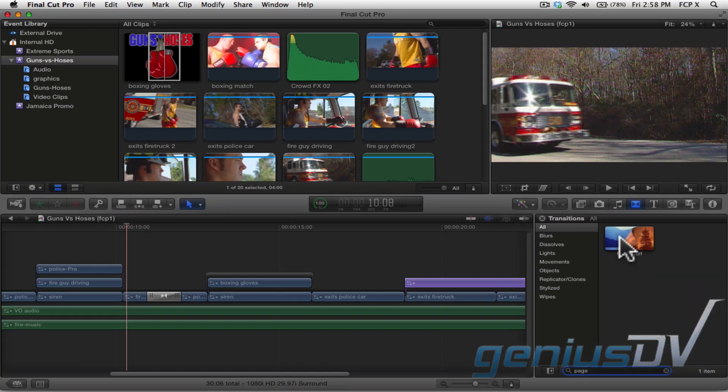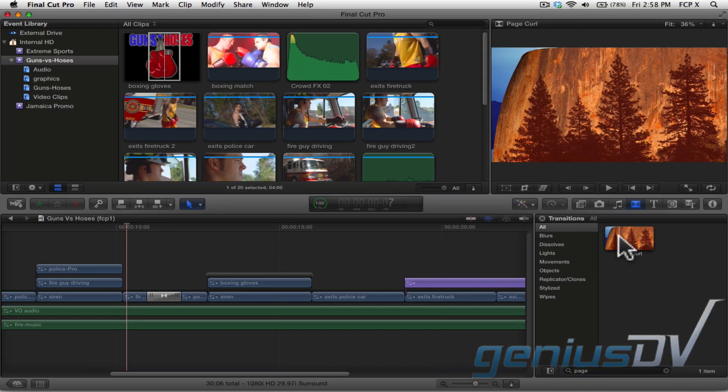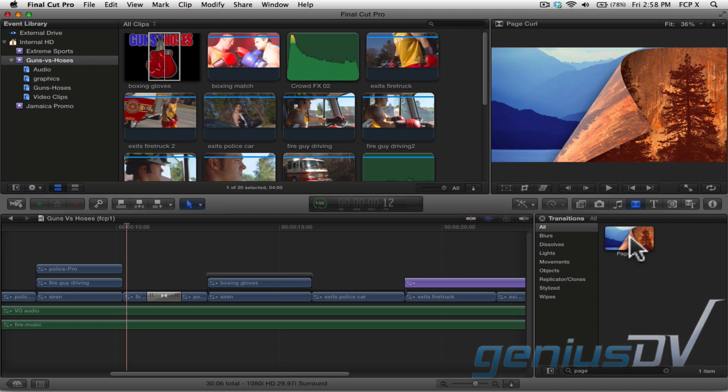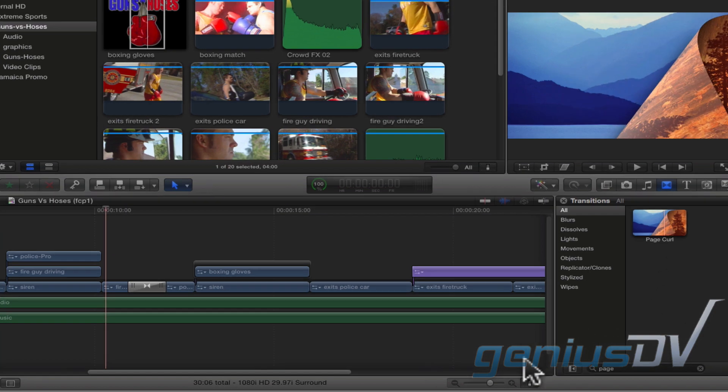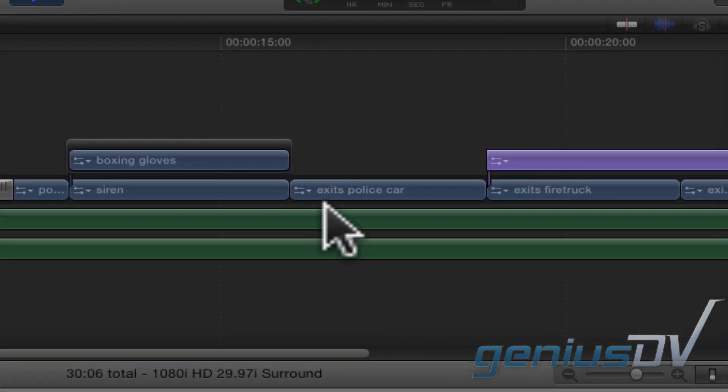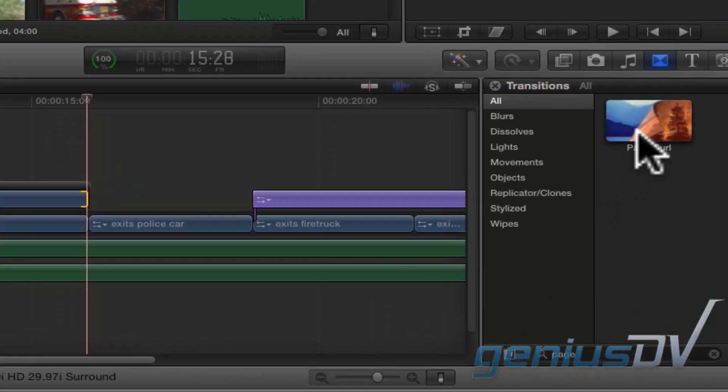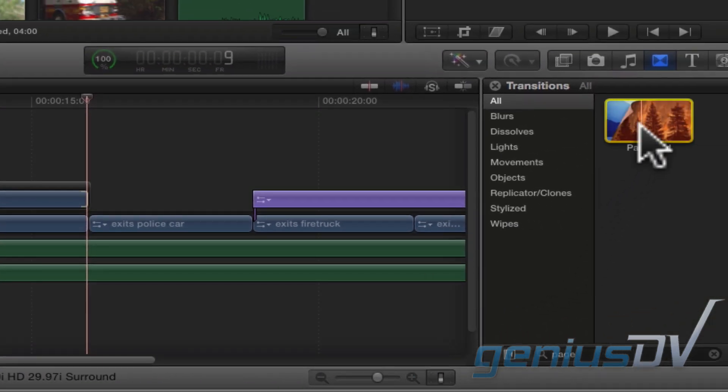Now instead of trying to drag the transition into the timeline area, I found it's easier to select the transition point ahead of time. Then double click on the transition to apply it.